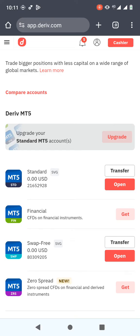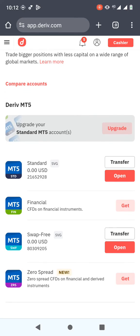I'm going to show you using the Financial account because I haven't linked it yet. If I hadn't linked the Standard account, it would just show a 'Get' button, but since I have linked it, it shows 'Transfer' and 'Open'. The Standard account has the volatility indices, step indices, and jump indices. The Financial account has the currency pairs like JPY, USD, and commodities like gold.